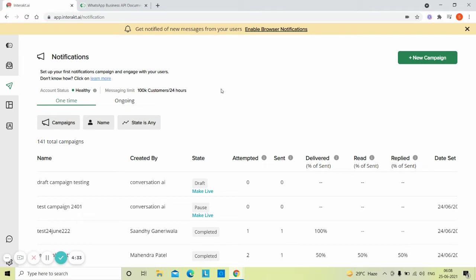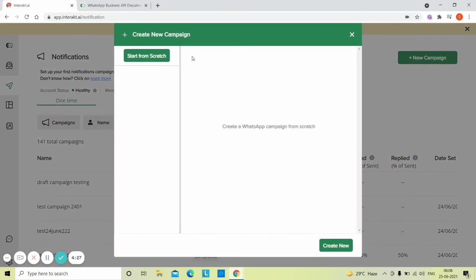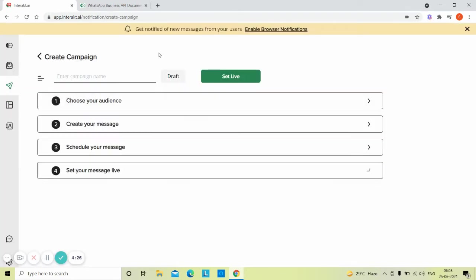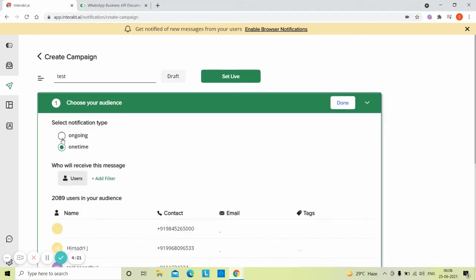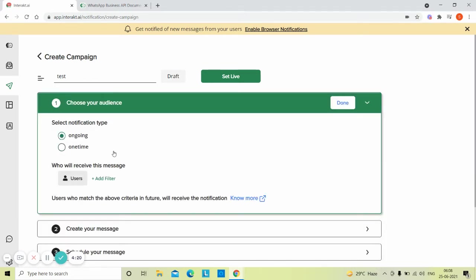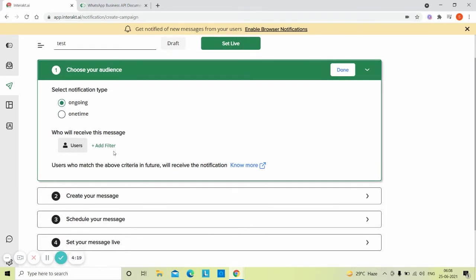Now let's see the process for setting up the campaign. Head over to Interakt's notifications tab and click on new campaign. Set a name for your campaign. Select the notification type as ongoing since you want this to happen every time a user signs up.